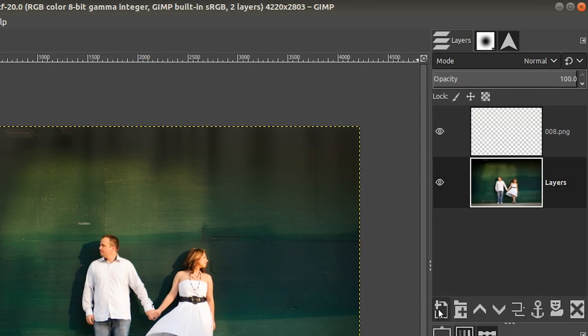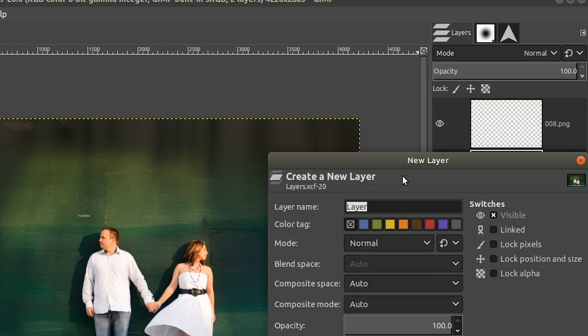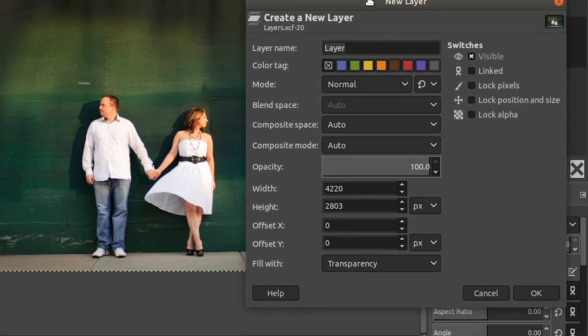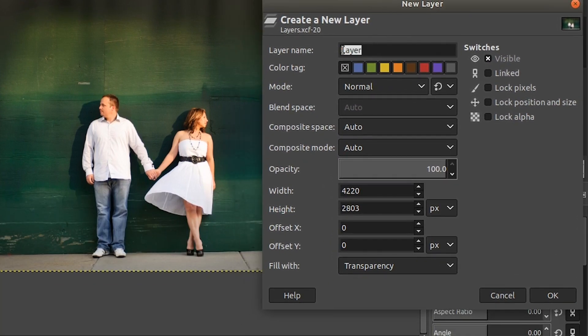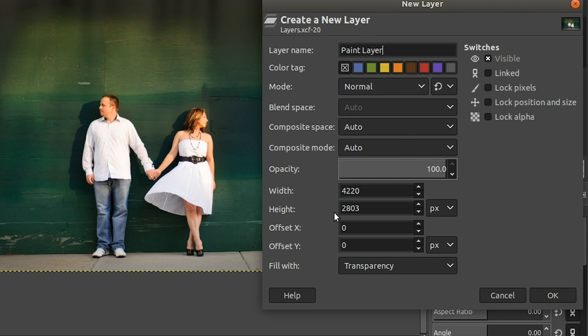So to create a new layer to paint on, we need to click on this icon right here. So from here, we can give that layer a name. Let's call it paint layer. And then we have some attributes that we can apply to it. We'll talk about those in an upcoming lesson for now. We're just going to keep everything set to the default and we're going to click. Okay.